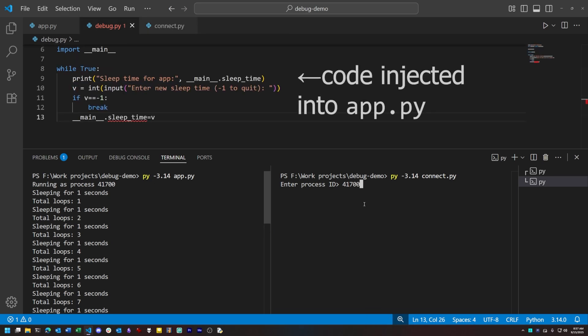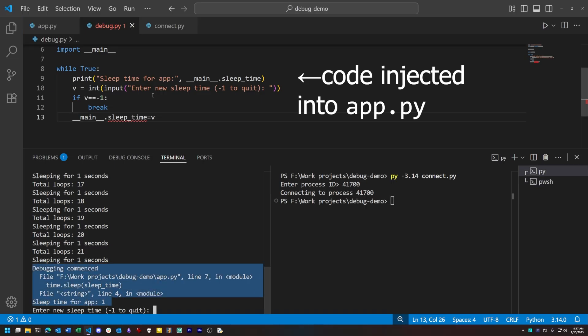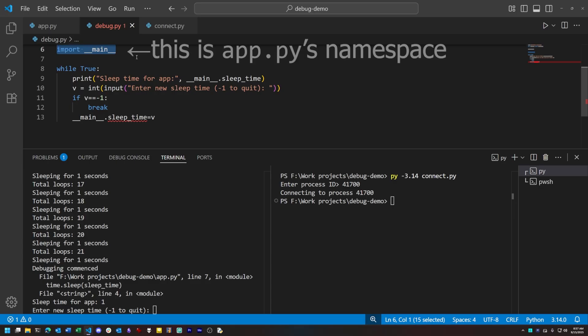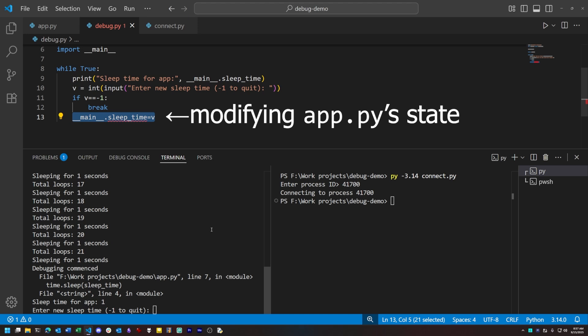When we do that, you'll notice that our main program's execution is interrupted. The code that we injected, as you can see here, is asking for a new value for the time to sleep. The way we get access to that through our injected code is by importing the main module. Main, in this case, contains the main module for the program that we have injected our code into. This gives us access to everything in that program's namespace.